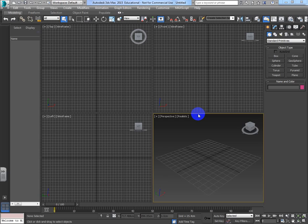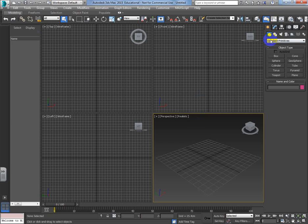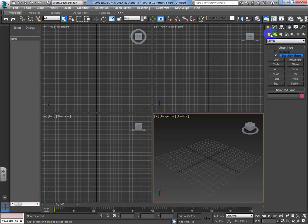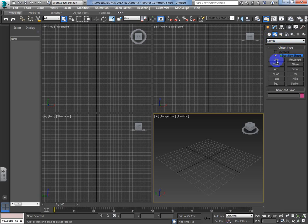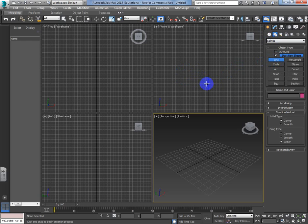We're going to use the lathe modifier. So what we're going to do is use the line tool today. Up at the top, across from primitives, we're going to splines and we're going to use the line tool, and in the front viewport I'm just going to click and let go of my mouse.